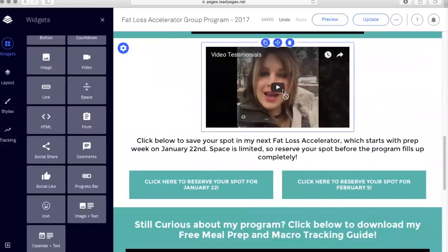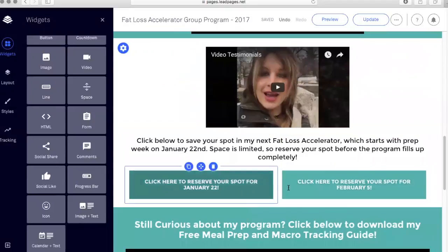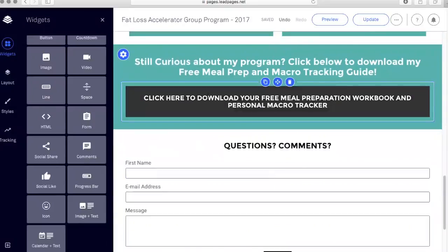I added a video testimonial here so that people can hear from other clients I've worked with — that's another option for you. Then more text, another set of buttons, and I have an opt-in here — a freebie — to download a free meal preparation workbook and a personal macronutrient tracker. This opt-in is important to point out.